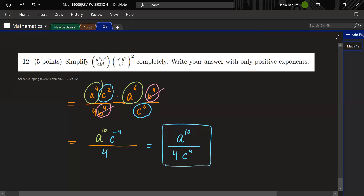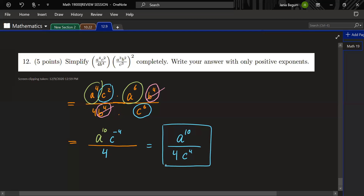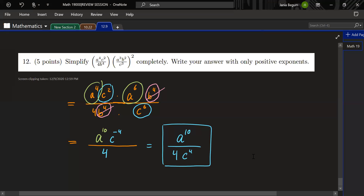Any questions? A student asks: if we had negatives in the denominator from the start, would we move them to the numerator? Yes, that's correct.